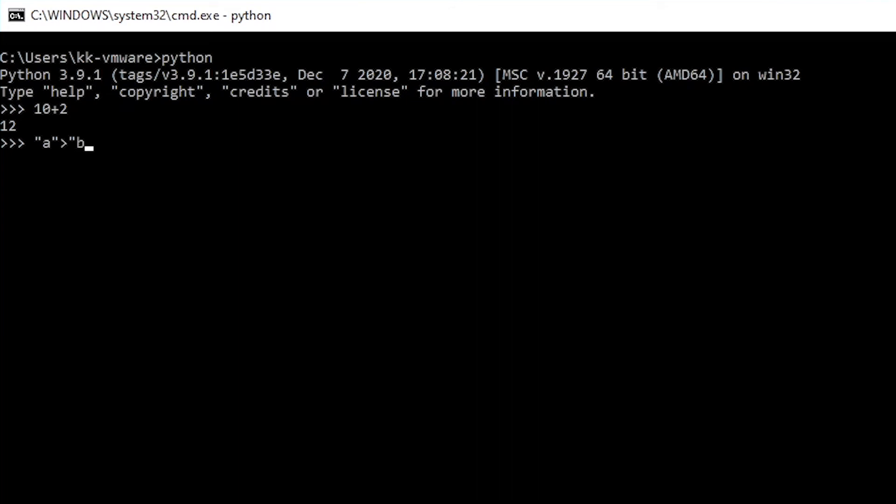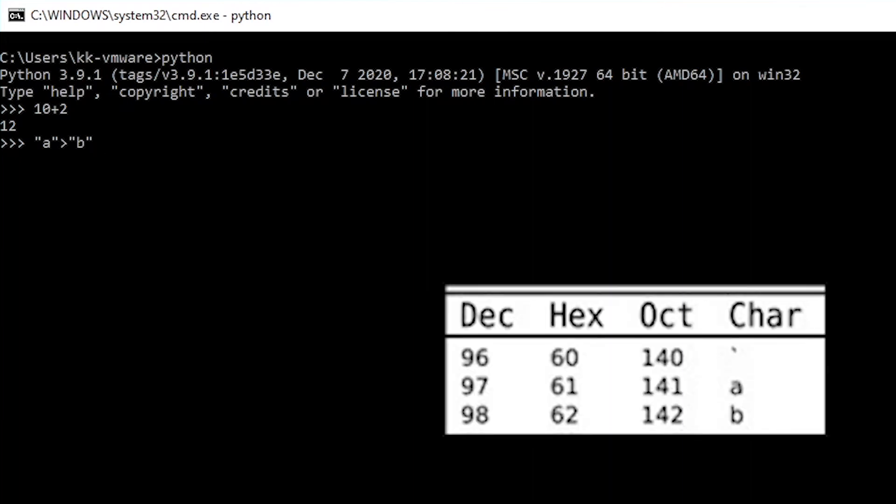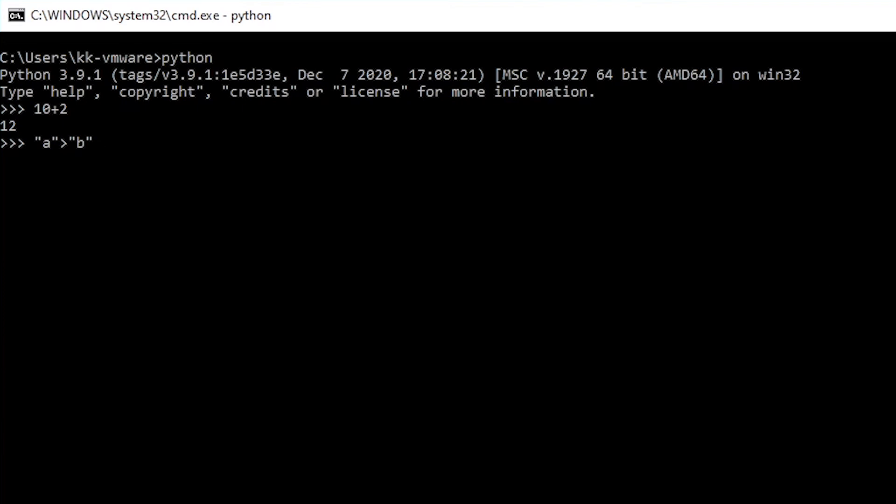Now we're going to test whether this letter A in a string form is greater than letter B in a string form or not. If you already know that the ASCII code of A is lesser than B, so the answer to this particular question should be false. Let's see, and yes it is false.